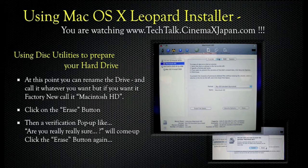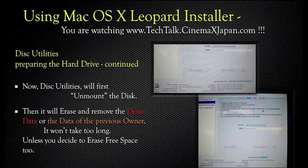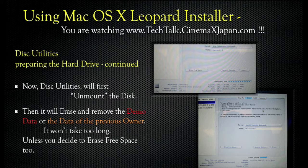At this point you can rename the drive and call it whatever you want, but if you want it factory new, call it Macintosh HD. Click on the Erase button. Then a verification pop-up — like "Are You Really Really Sure?" — will come up. Click the Erase button again. Now Disk Utilities will first unmount the disk, then erase and remove the demo data or the data of the previous owner. It won't take too long, unless you decide to erase free space too.